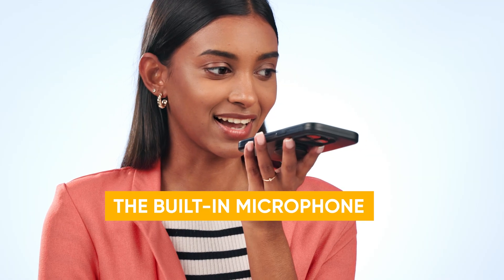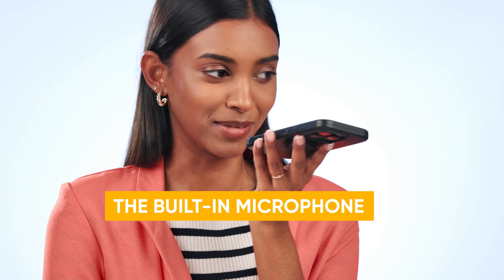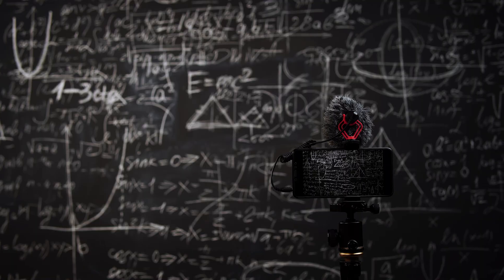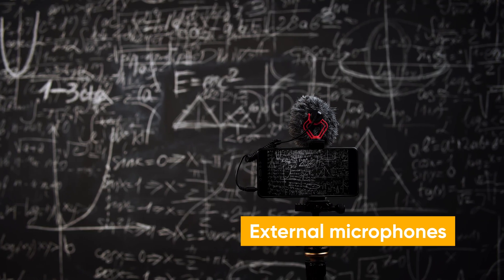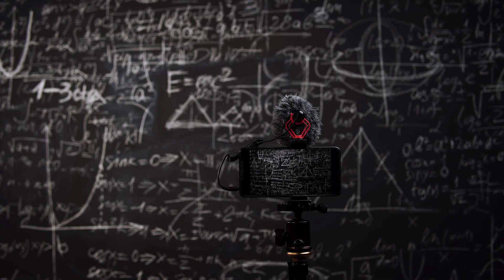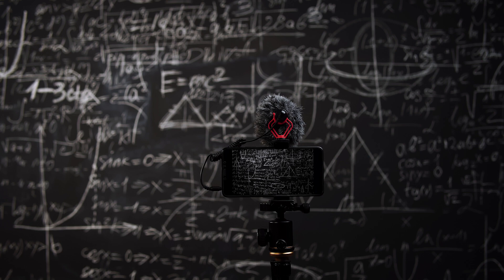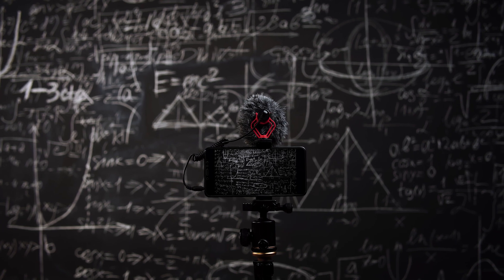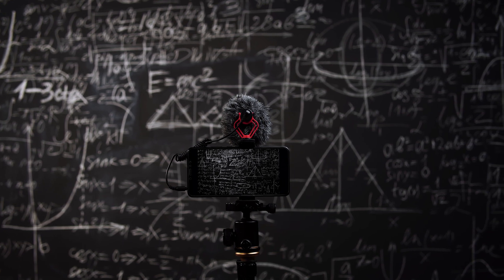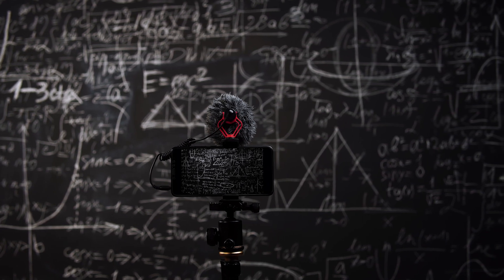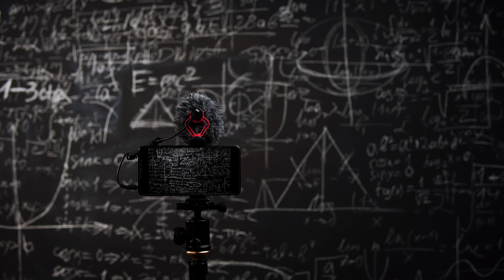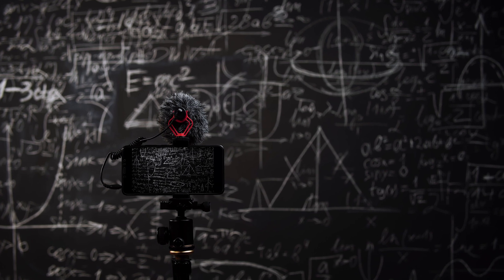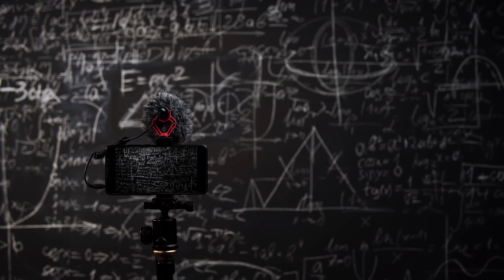The built-in microphone on your phone might be okay for quick voice memos, but for professional-sounding videos, you'll likely need an upgrade. External microphones plug directly into your phone and capture significantly clearer audio. They come in various styles and price points, so we suggest finding one that fits your budget and needs.